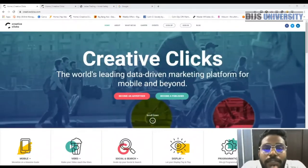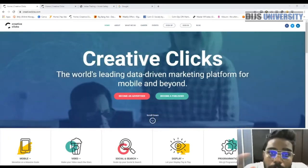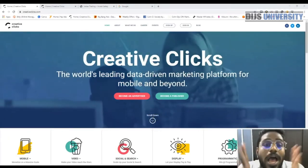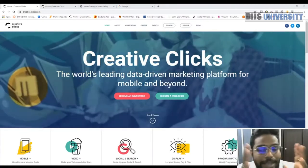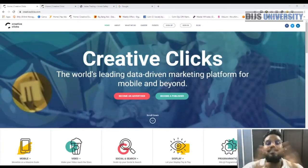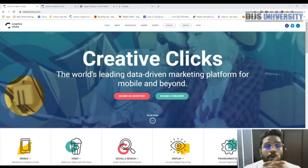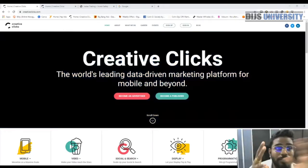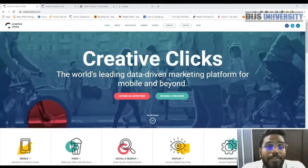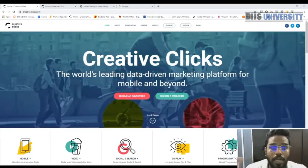Welcome to today's video on how to make a hundred dollars per day with affiliate marketing blog as well as Creative Clicks. The first thing, before we dive into today's video, I'm going to show you how you can actually make money using the affiliate network Creative Clicks as well as using a blog.